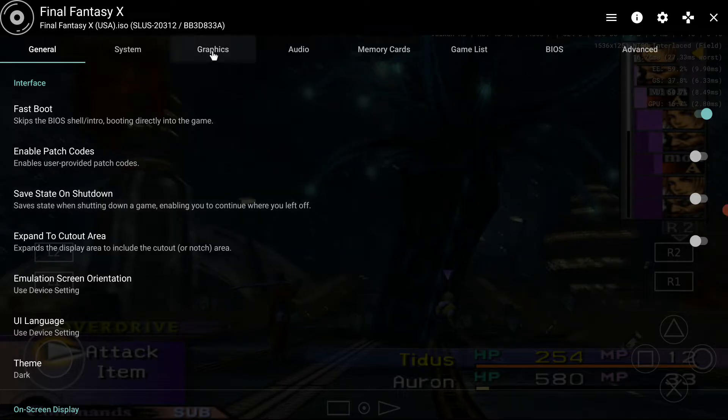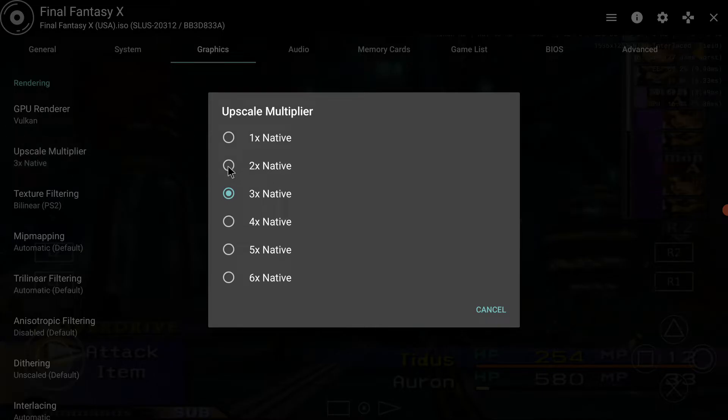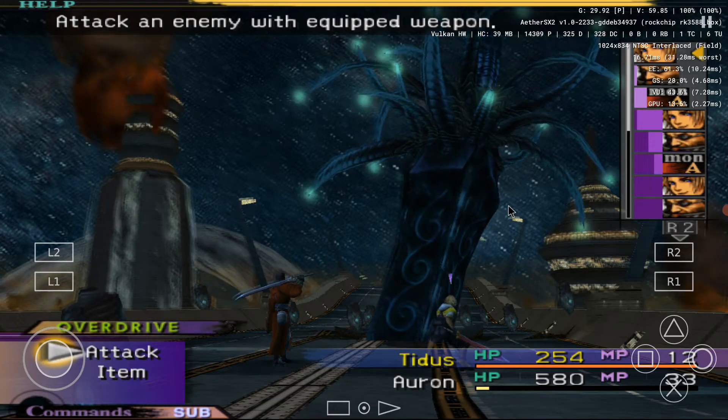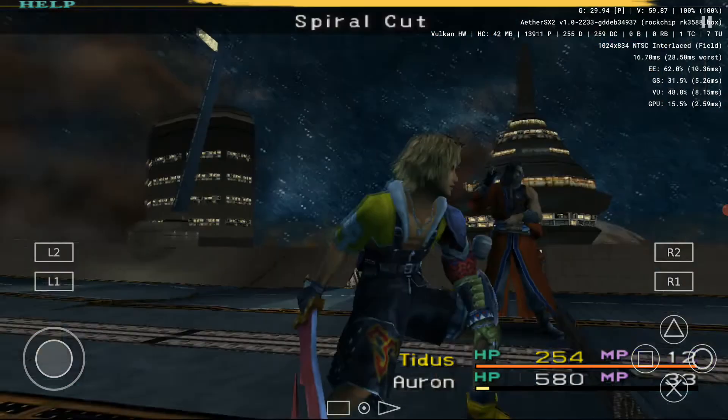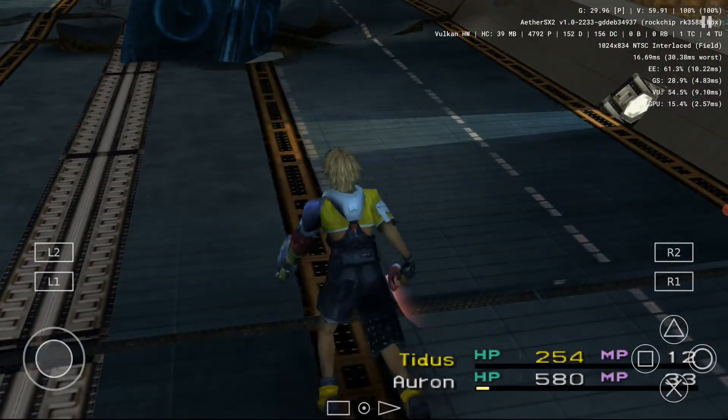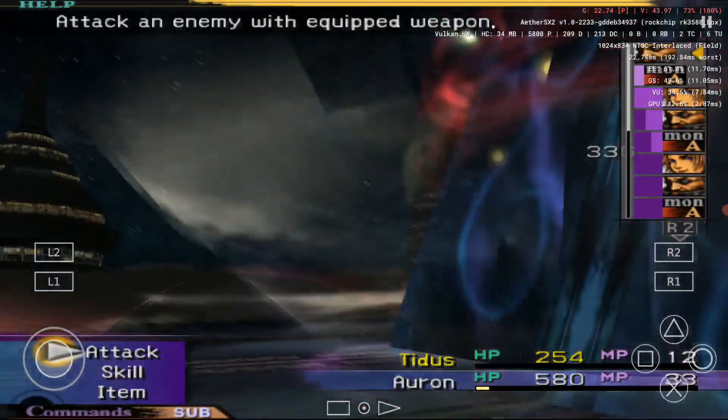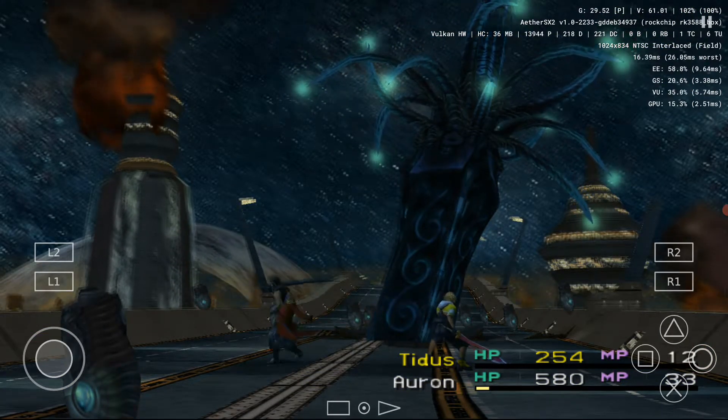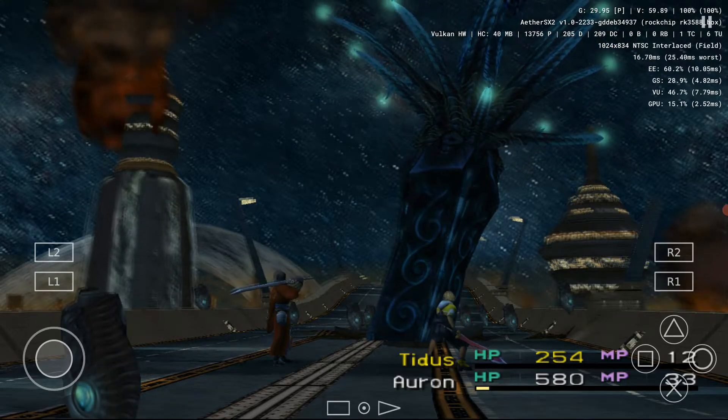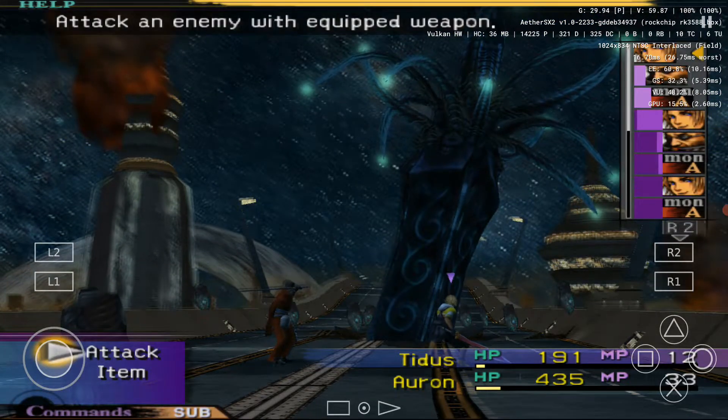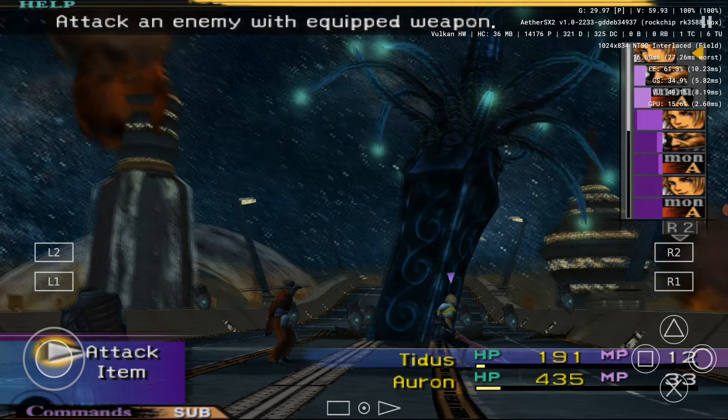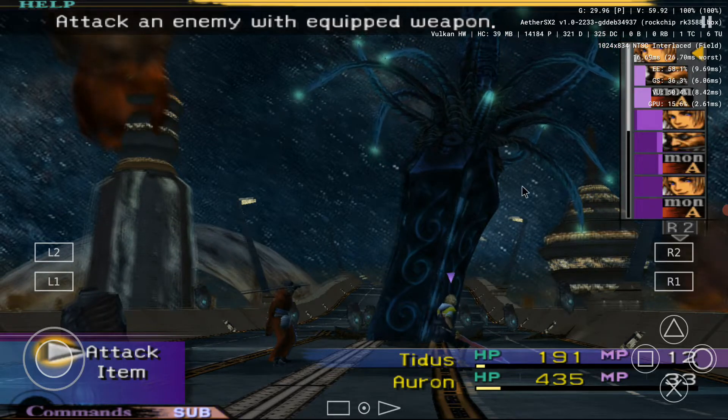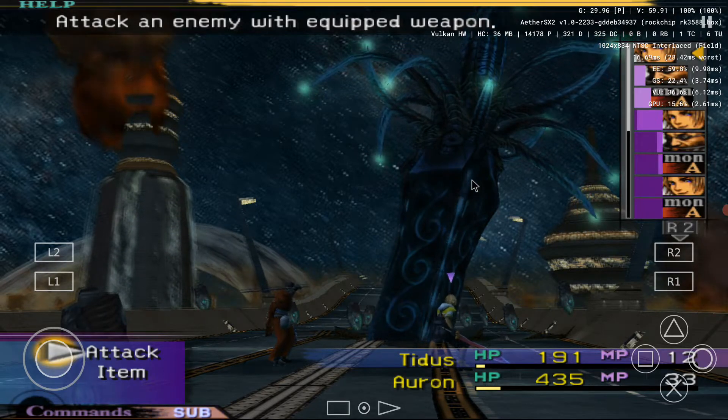So when we take it back to two times, and then we try to trigger that Demi Attack again. So here it comes. I think it dropped to like 57 but without the counter then you probably wouldn't have noticed. So it looks like two times upscaling is the best option for now for a smooth experience.